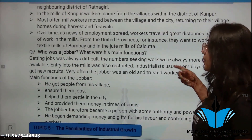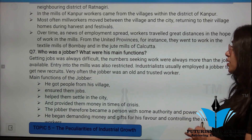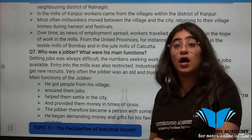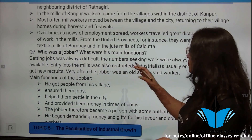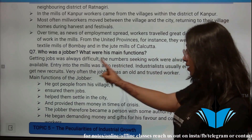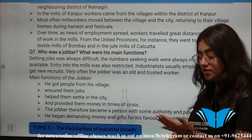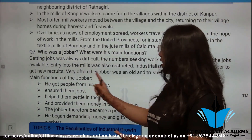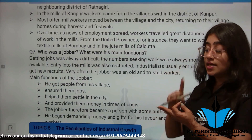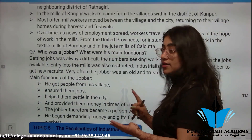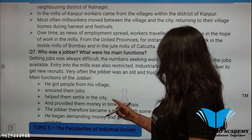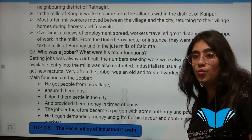Last question of this topic: Who was a jobber and what were his main functions? Getting a job was always difficult as the number of people seeking work was always more than the jobs available. Entry into mills was also restricted. Industrialists employed jobbers to find new recruits. Jobbers were often older, trusted workers. A jobber's job was to bring people from his own village, get them employment, help them settle in the city, and provide money in times of crisis. Over time, the jobber became a person with authority and power, and began demanding money and gifts for his favors and controlling the lives of workers.